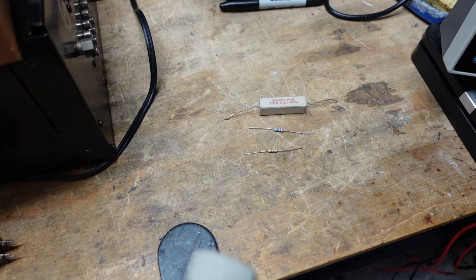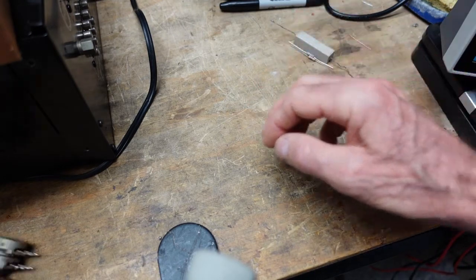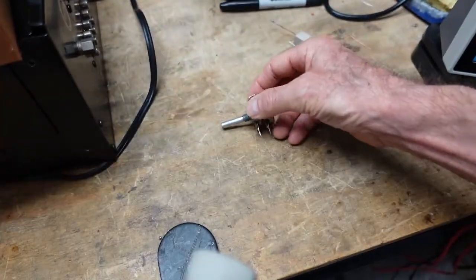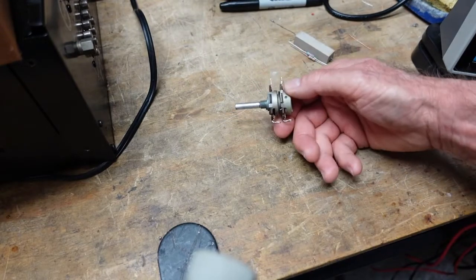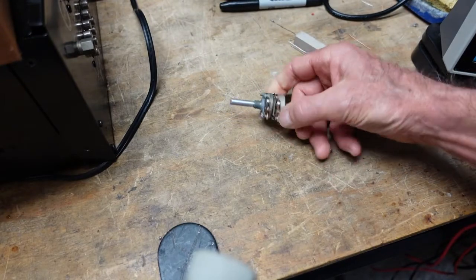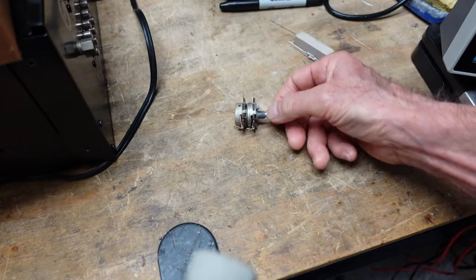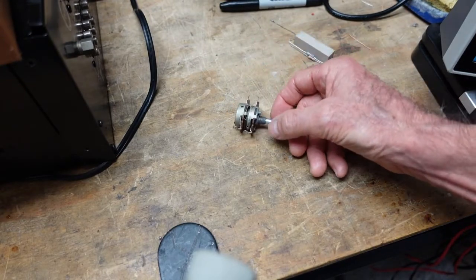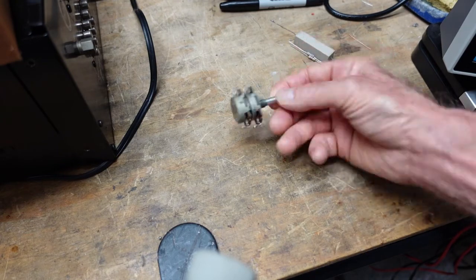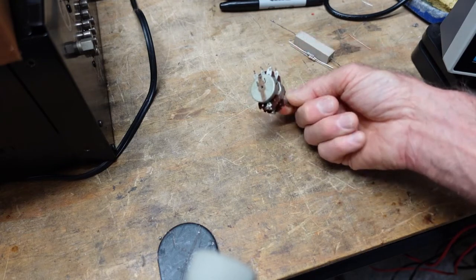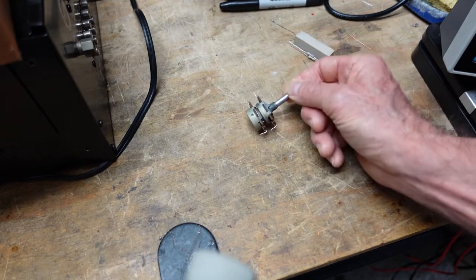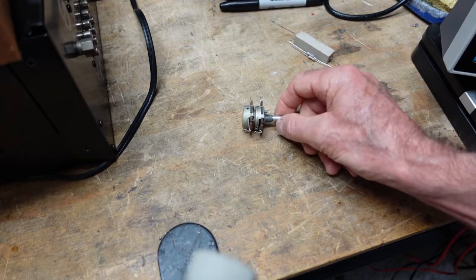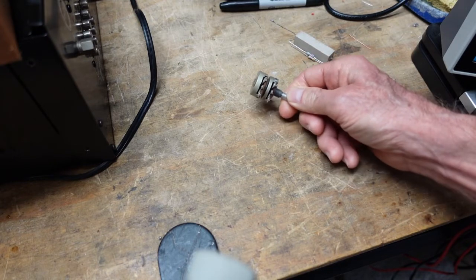Then we have the variable resistor. We see these as volume controls in stereos. Some newer equipment uses encoders and does not use a variable resistor like this, but a lot of the vintage stuff I work on - this is what you're going to see.